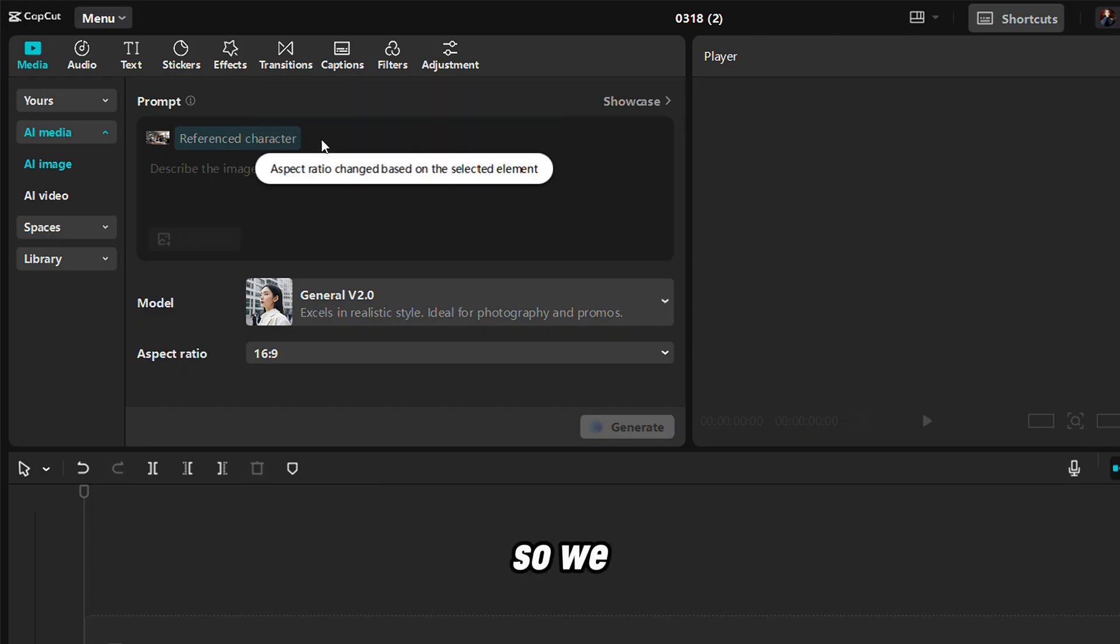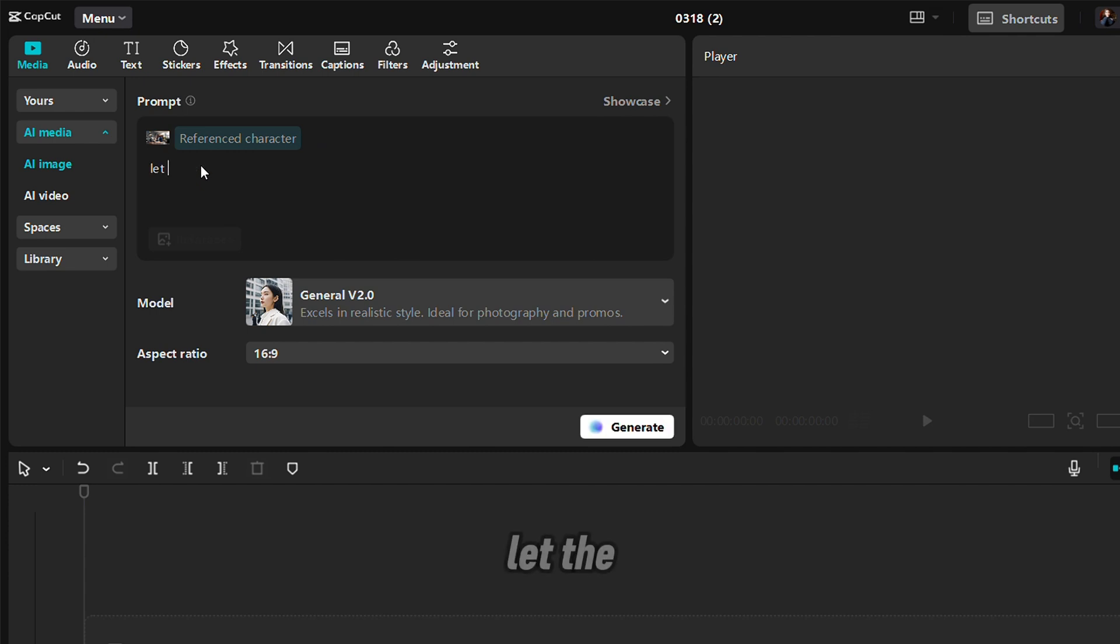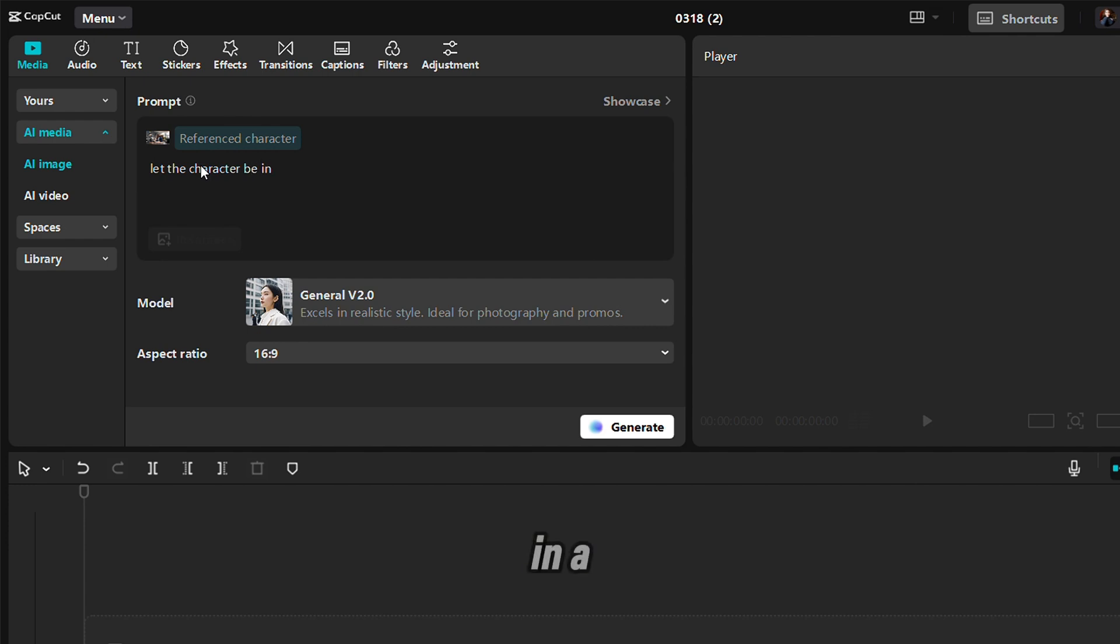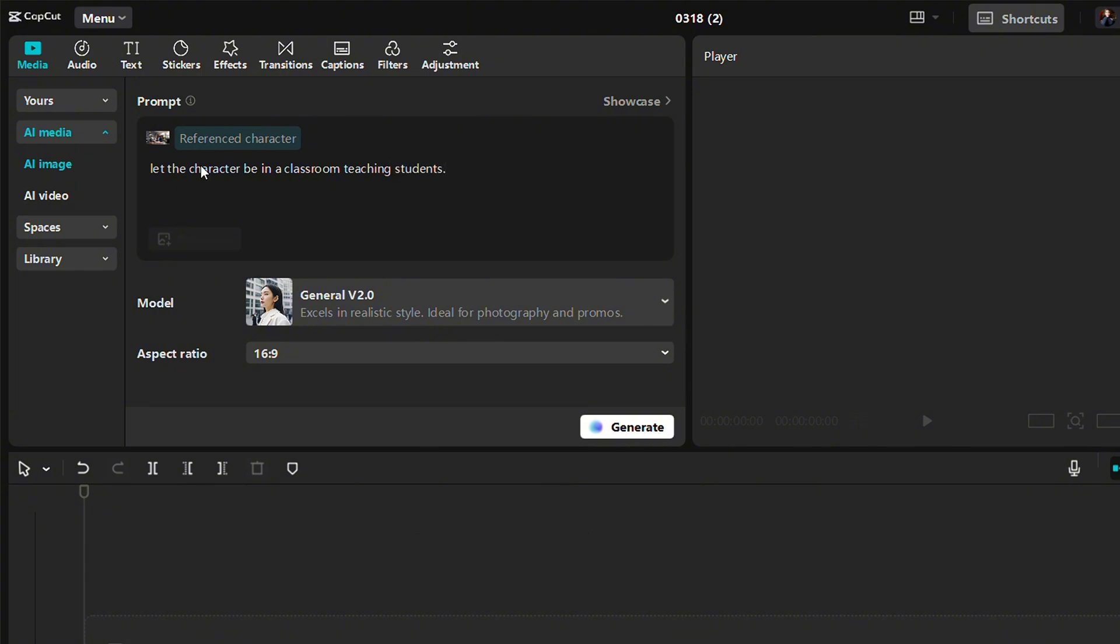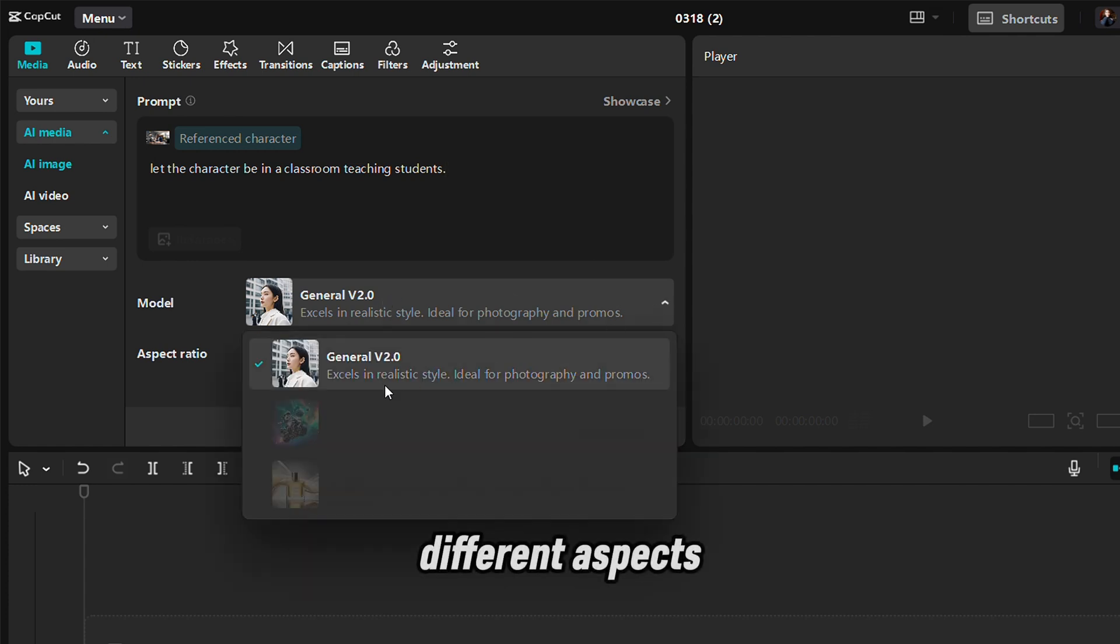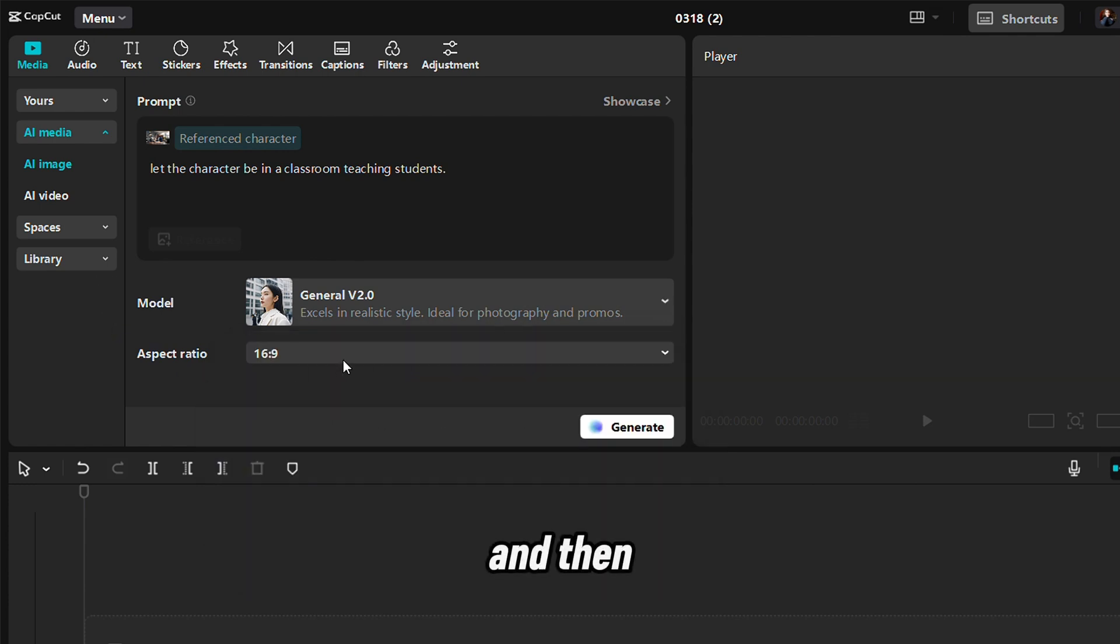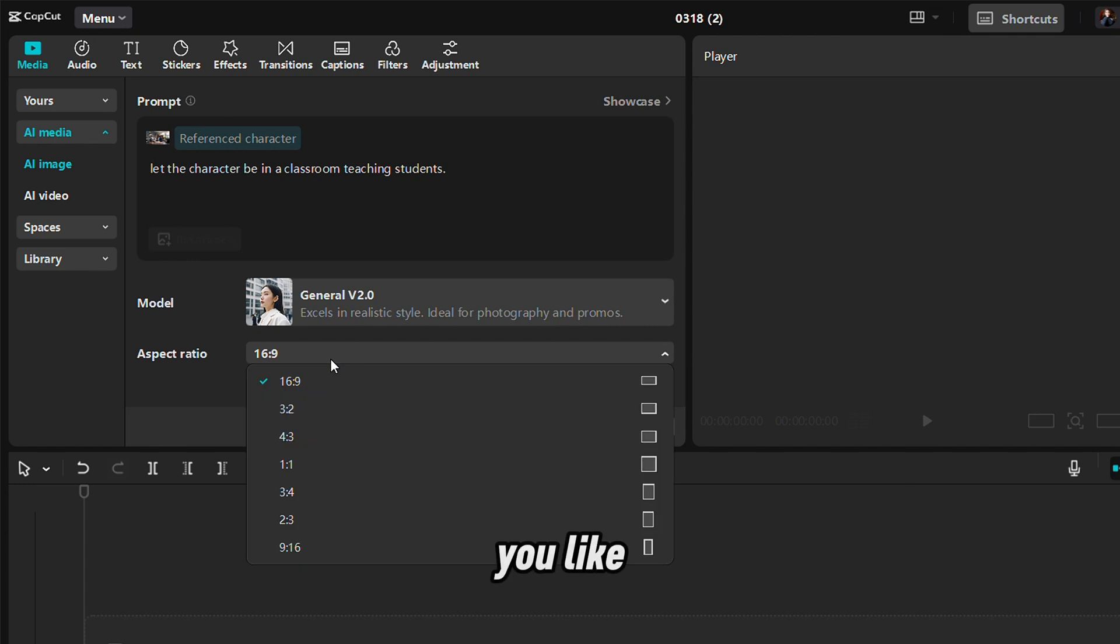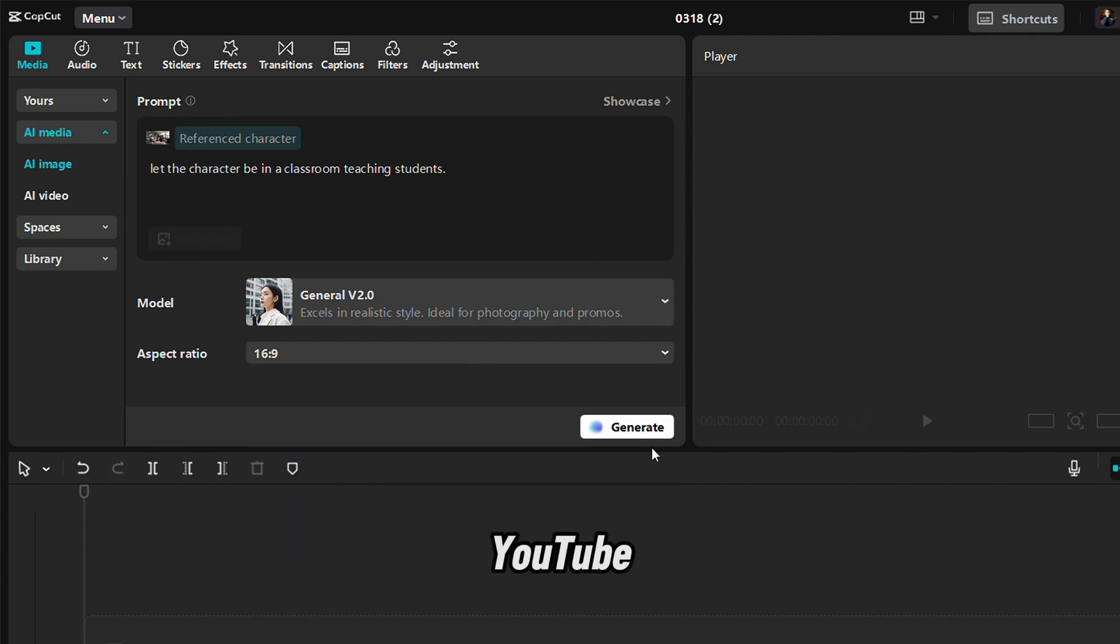We are going to write here and I want to describe the character. Let the character be in the classroom teaching students. Now from here, there are different aspects that you can use. Because we are using the reference, you can only work with this. You can change your aspect ratio to whatever aspect ratio you like. We are going to leave it at 16 by 9 because we're working with YouTube, and then we are going to click generate.